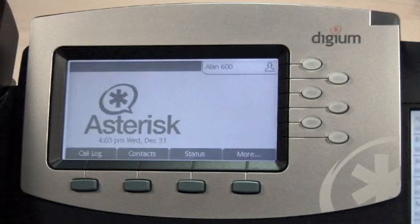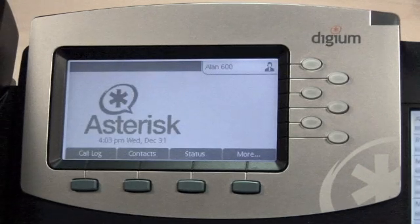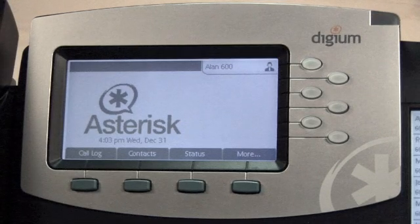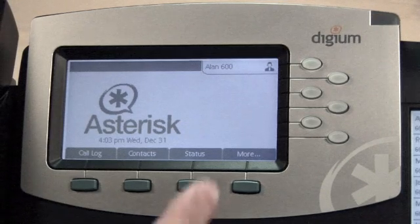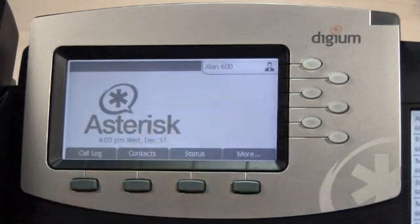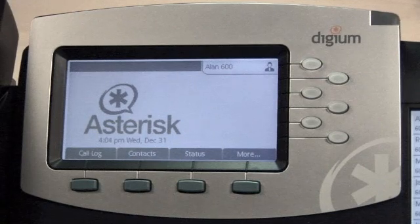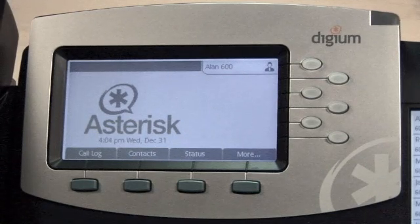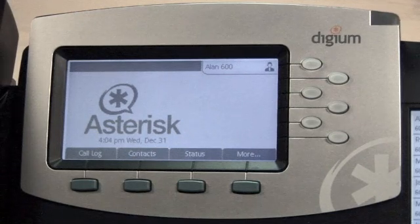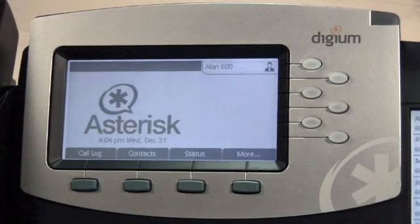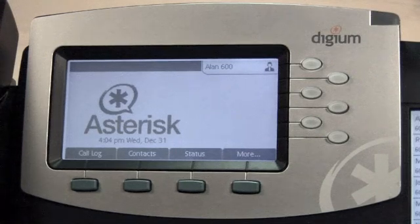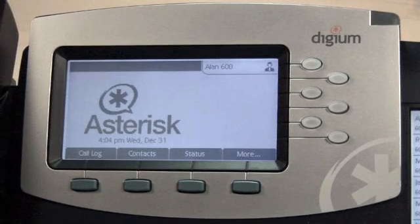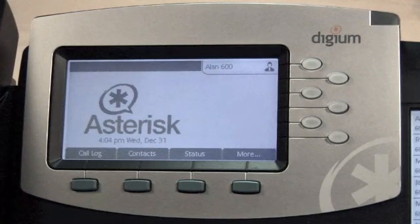And now the phone is configured. See how the first line key on the phone uses the label Alan 600. This line key will now use the settings configured in the Asterisk .conf files. In addition, several of the phone's integrated applications will be configured to work properly for this user, including voicemail and call parking.